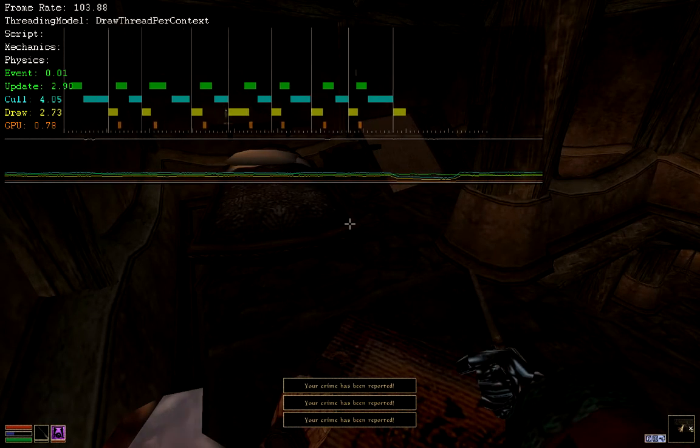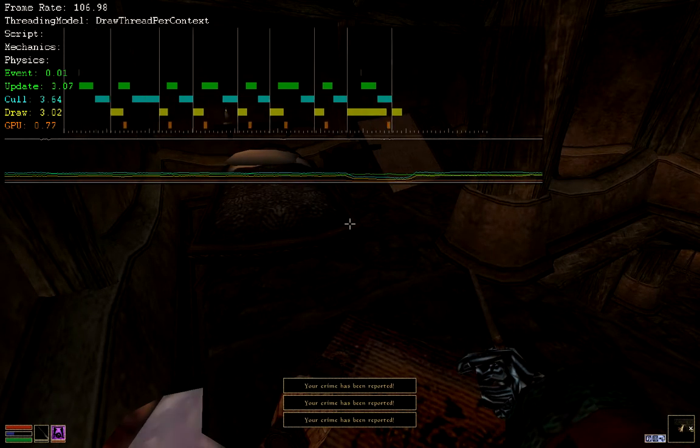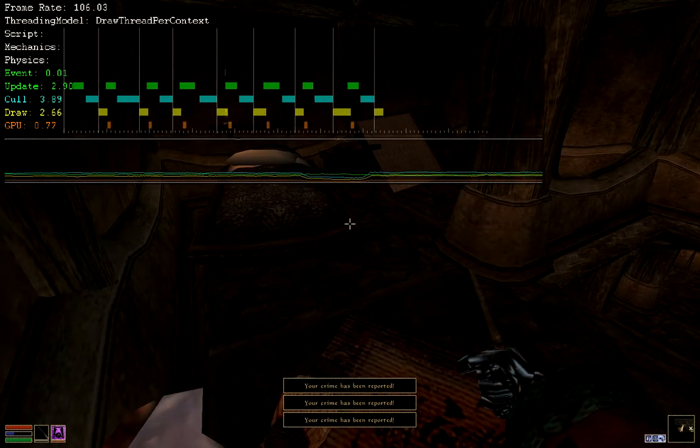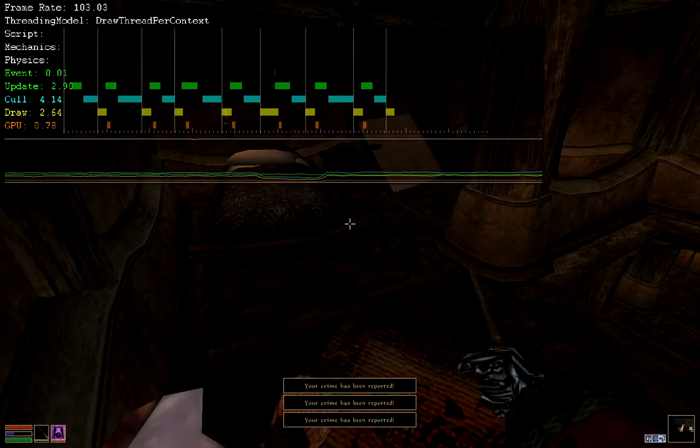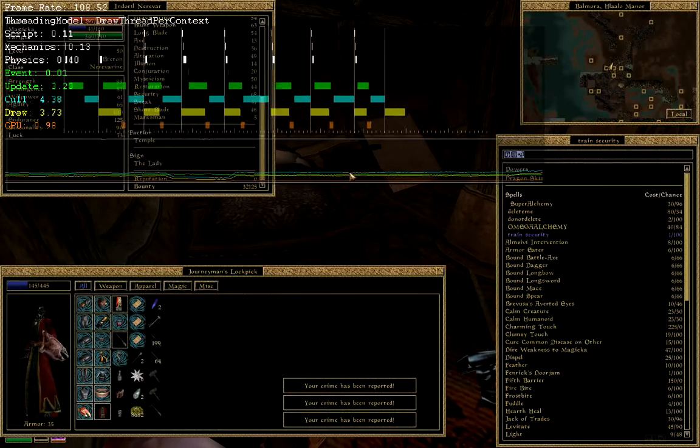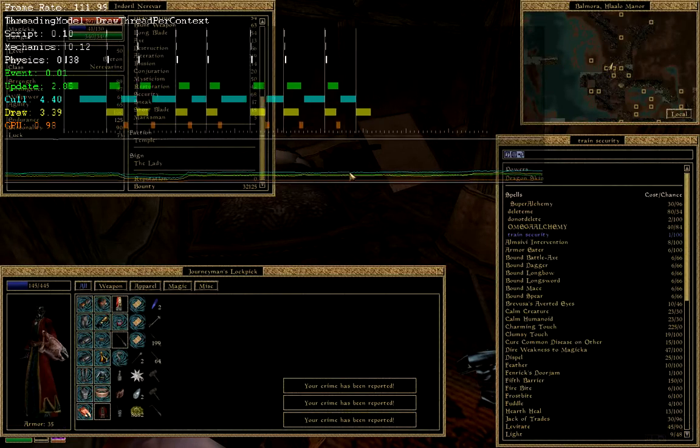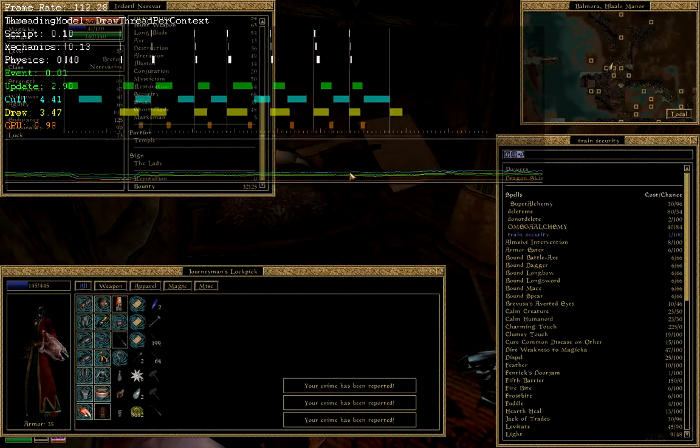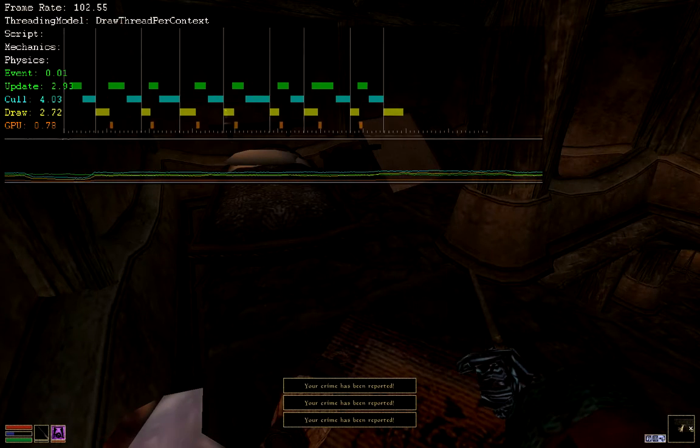The game tells me that the crime has been reported several hundred times and I ended up with a thirty-two thousand dollar bounty.